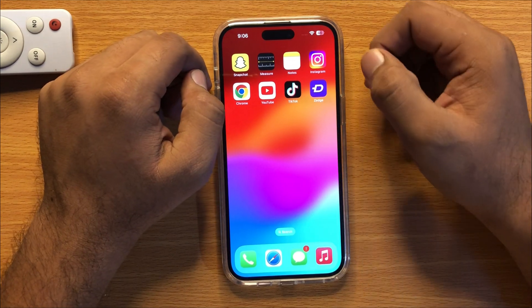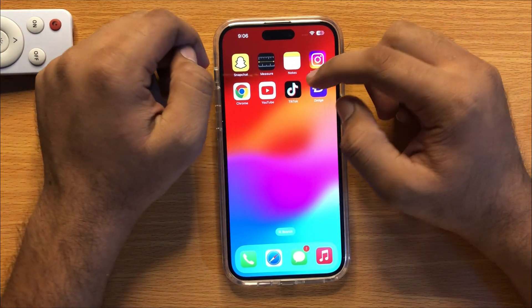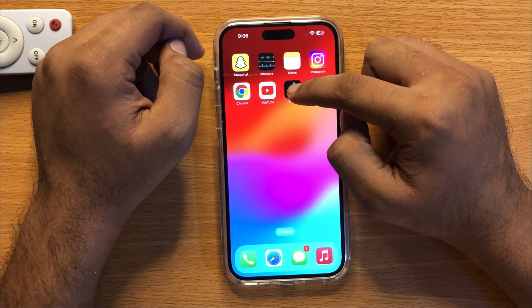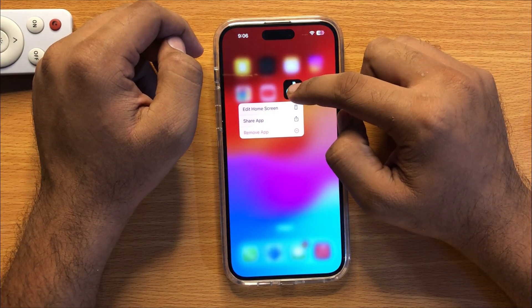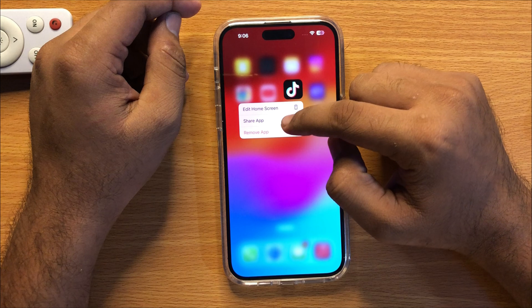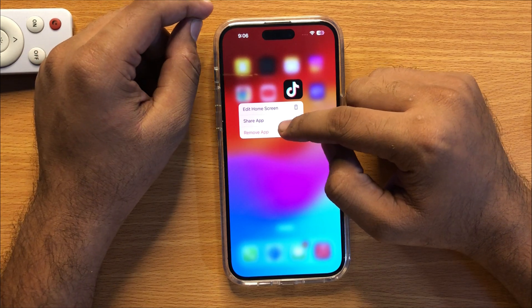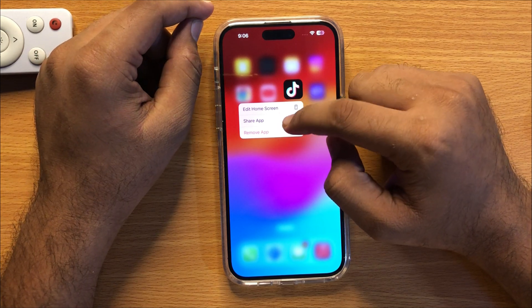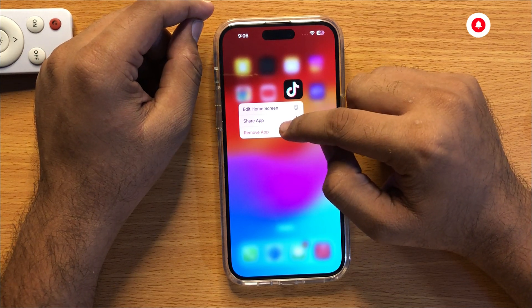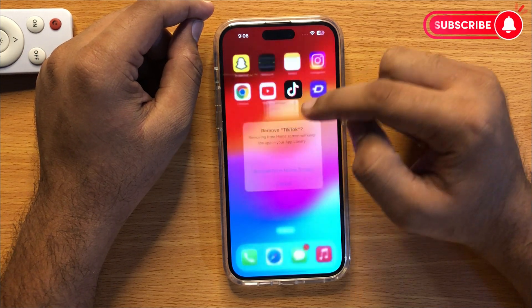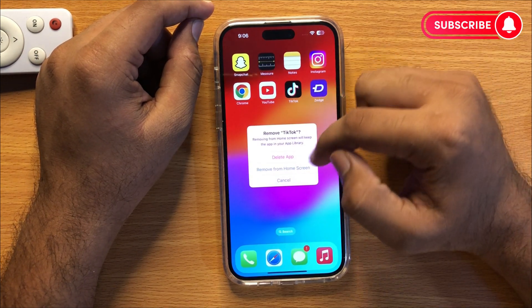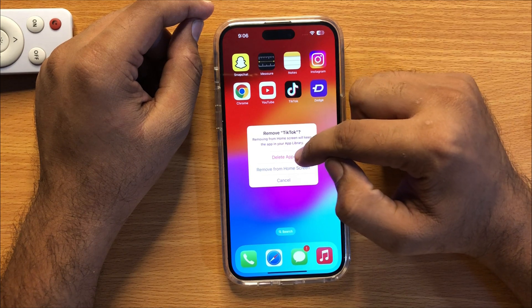To delete an app, just press and hold on the app, then click on Remove App. Now click on Delete App to permanently delete the app.